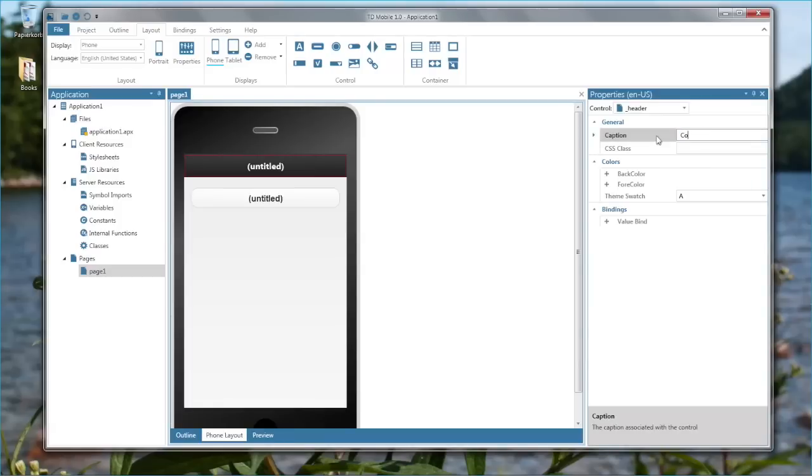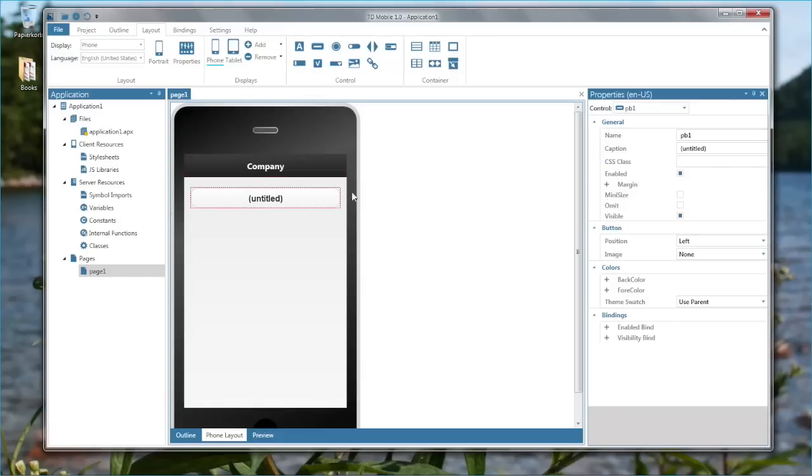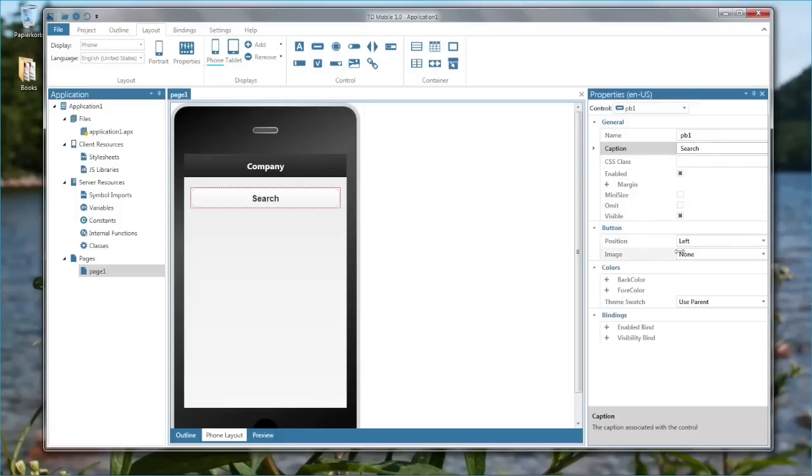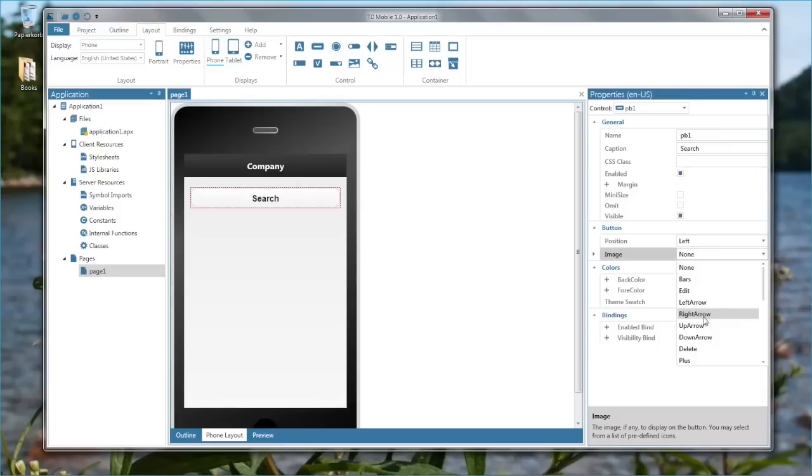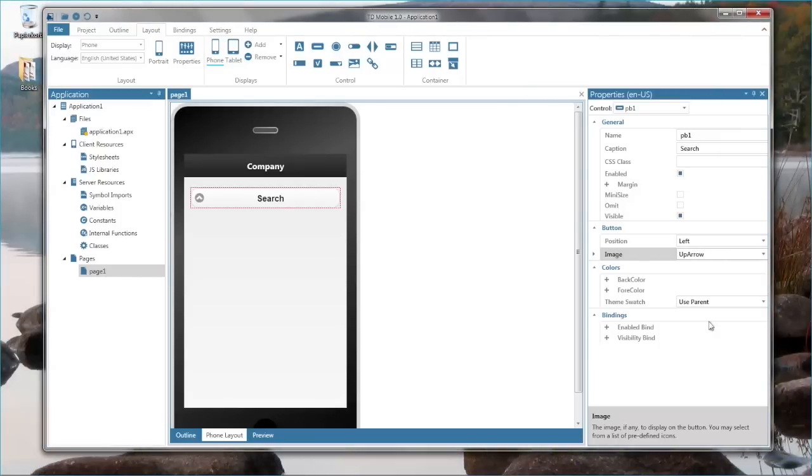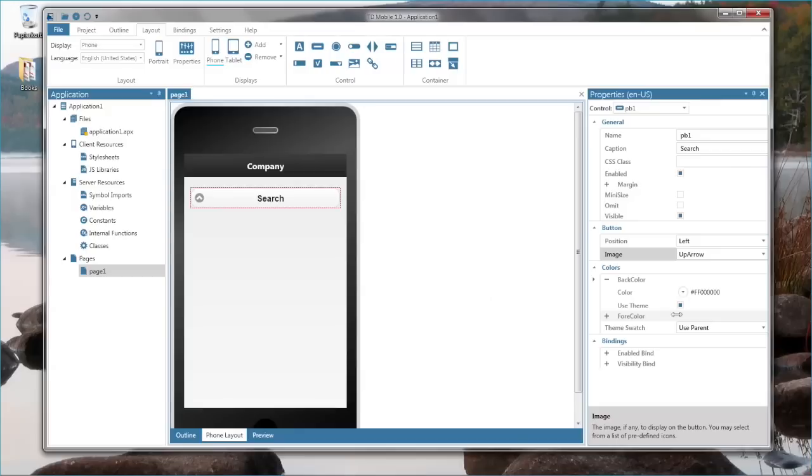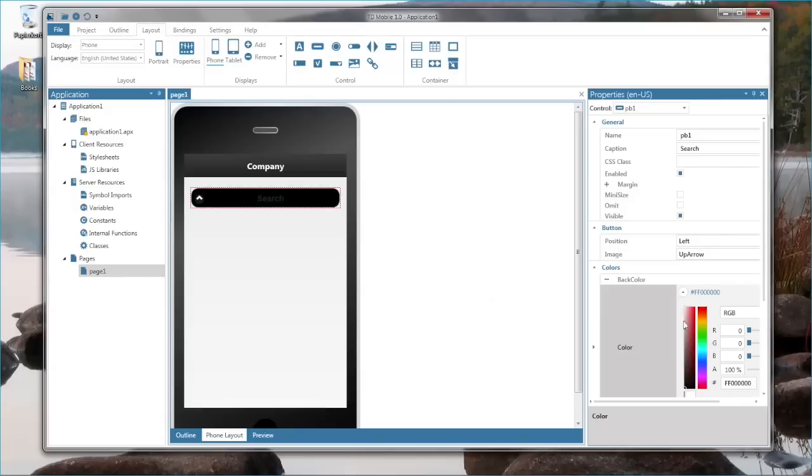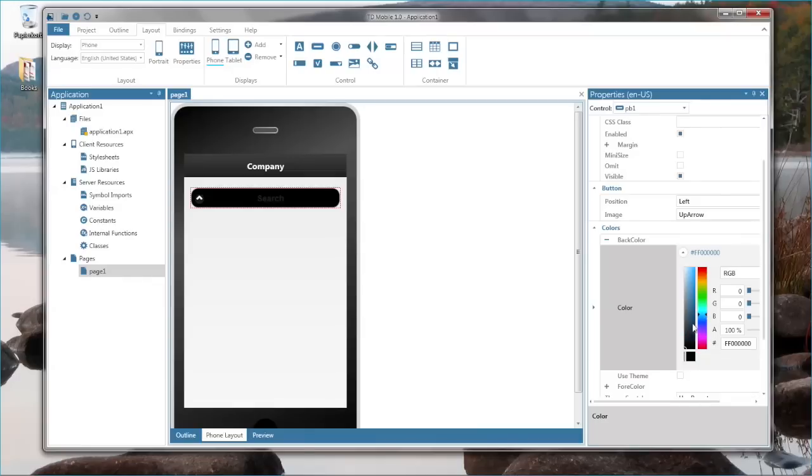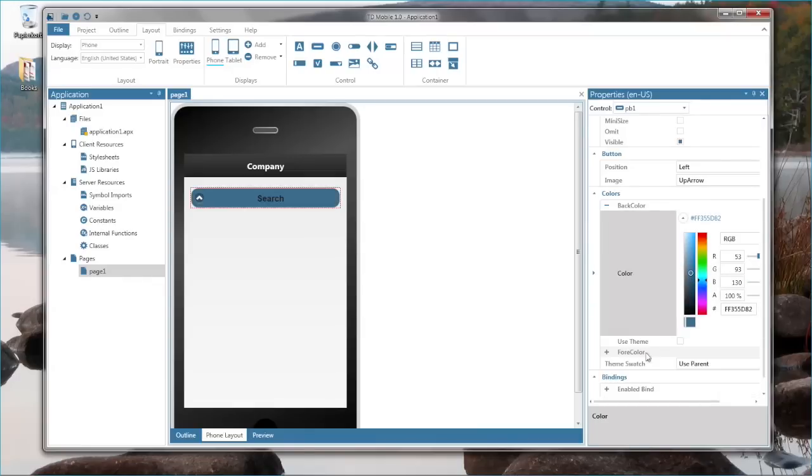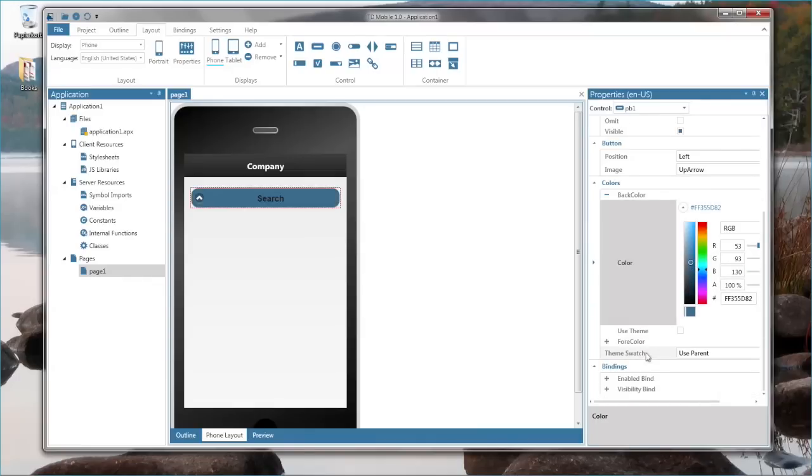Let's say that's a company screen and the button should be a search button. You can set things like an image for the button, there's a number of predefined images like here, for example use an up arrow. You can set the background color of the button. You can use theme or define your own color here, let's say you want a light blue. And you can set your text and background colors.